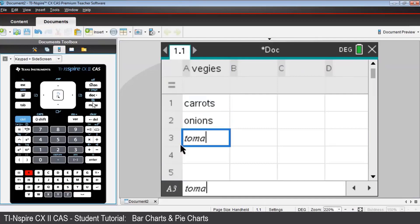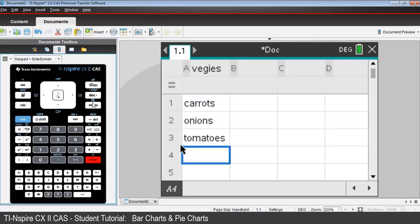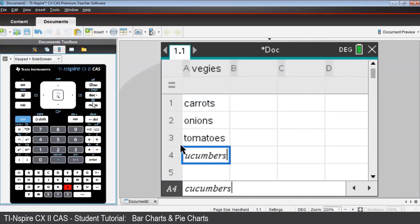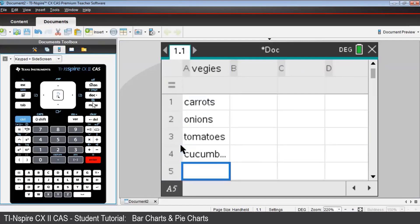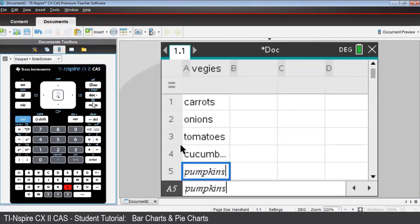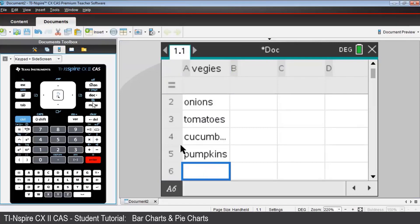tomatoes, cucumbers, and pumpkins. Very important to press Enter after each of these.